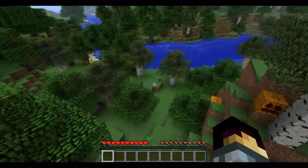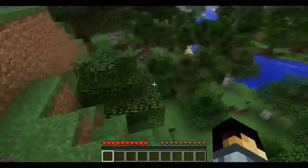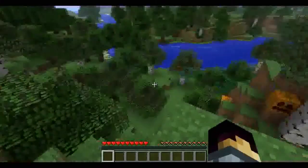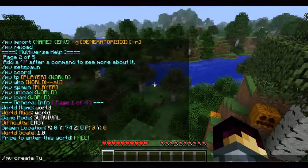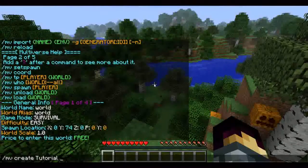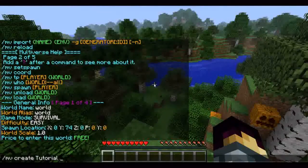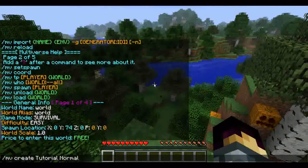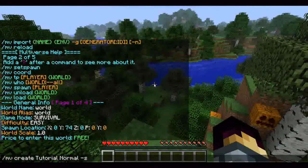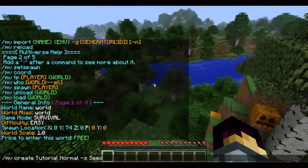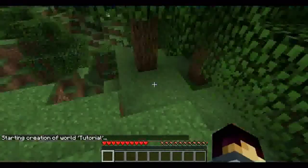The next command is to create a world. You do slash MV, space, create, space, the name of the world — I'm going to call this 'tutorial' — space, environment (normal, skylands, nether, or the end). I'm just going to create a normal world, and then a seed — you type -s, space, and then the seed. I'm just going to type 'seed'. It may lag a little bit, so it's ideal to do it when no one else is on the server.